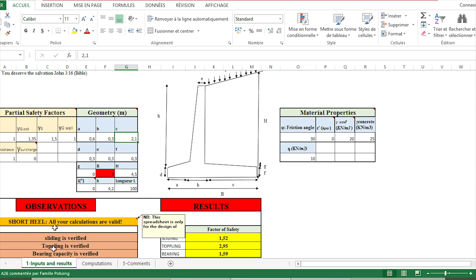Here we have to see 'All short heel - all your calculations are valid.' This observation is related to the fact that there are two types of cantilever retaining walls: short heel and long heel. This sheet has been designed for the verification of short heel, and I have done another Excel sheet in order to verify long heel. Therefore, you have to put your Gmail accounts in comments in order for me to send you those files.